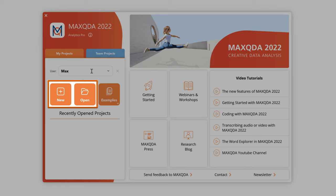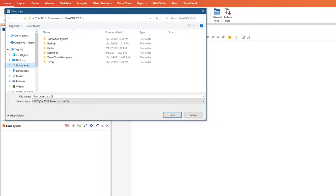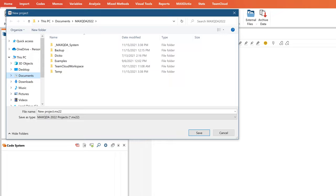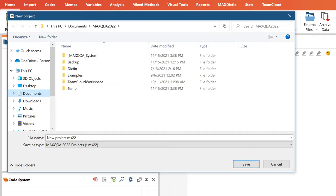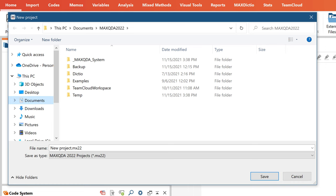The MaxQDA project file basically works like a container in which all of your analysis steps and, depending on the settings you've chosen, most or all of your actual data are stored, such as your interviews, images or PDF files. With MaxQDA you don't have to save your progress manually because MaxQDA saves every action automatically in the project file itself.